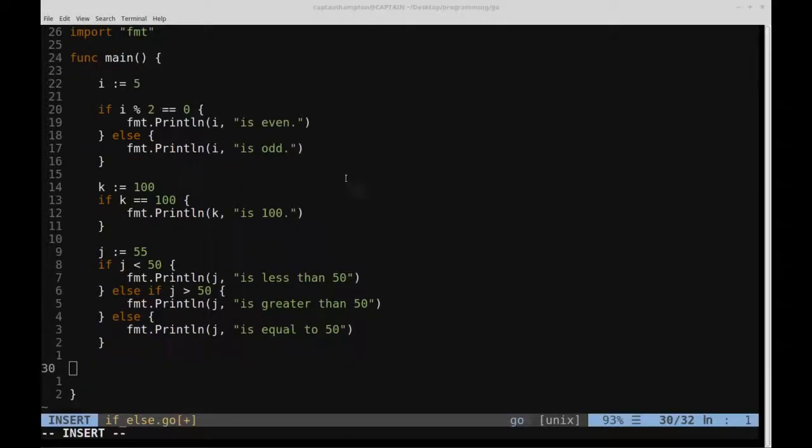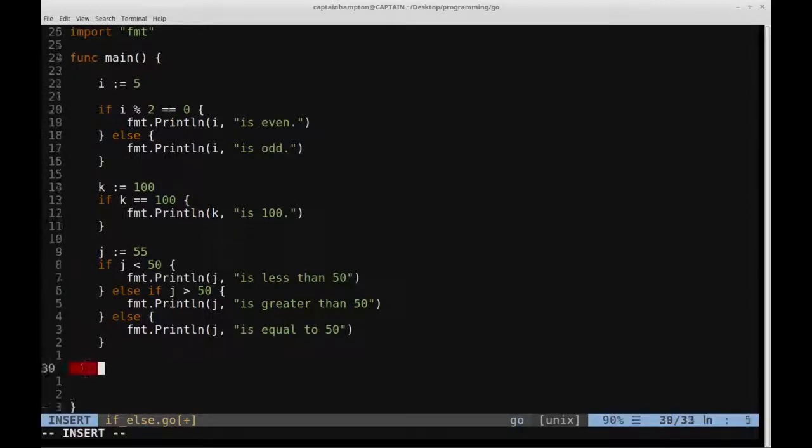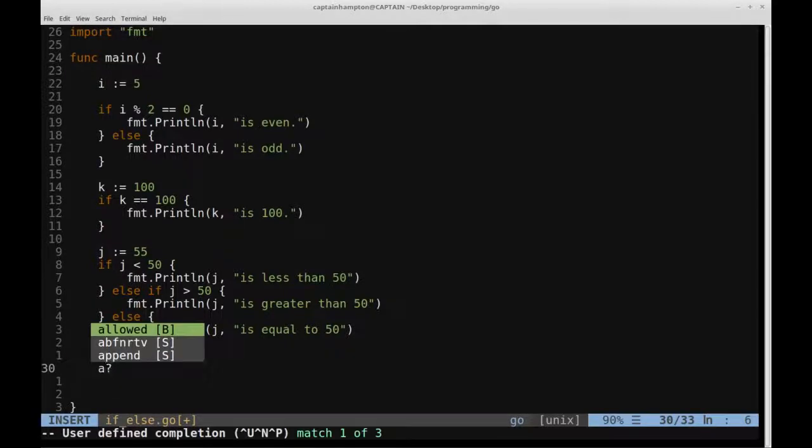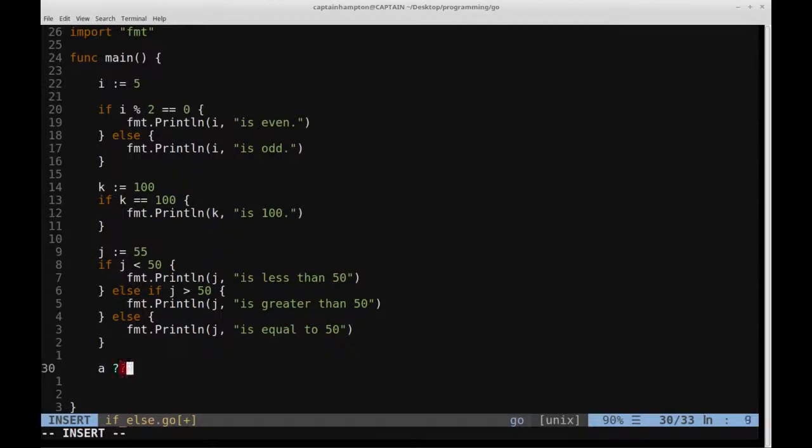So one final thing that's worth pointing out before we end this video is that in Go, there is no such thing as a ternary operator, so ternary operator in C, C++, Python is denoted by this question mark, and it's given as an expression that kind of looks like this.